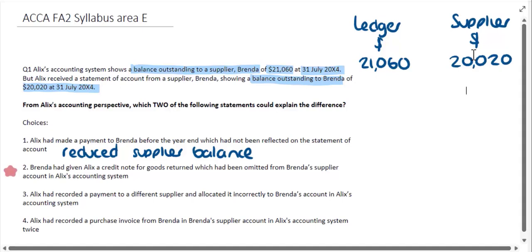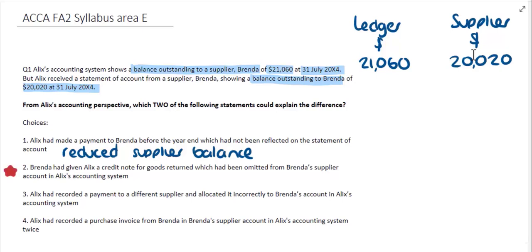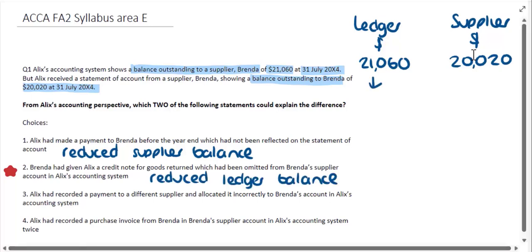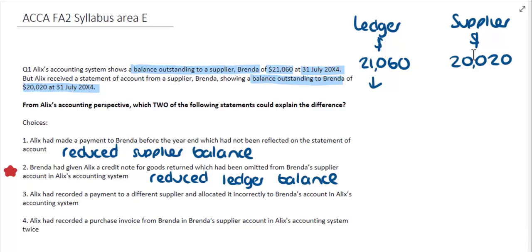In the next choice, it tells us that Brenda had given Alex a credit note for goods returned, which had been omitted from Brenda's supplier account in Alex's accounting system. If they had issued a credit note but Alex hadn't yet adjusted it, then that would mean that this ledger balance would need to be reduced. The ledger balance goes down, which could explain why the supplier account is showing less than what the ledger account is showing. So there is a good chance that this issue could explain the difference.